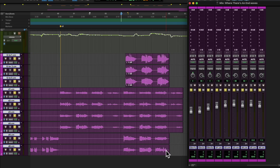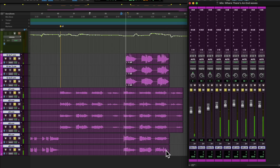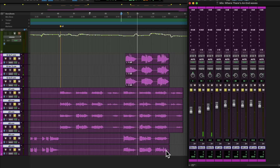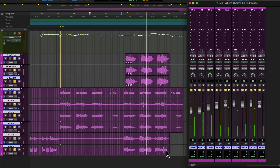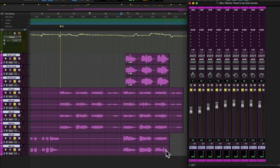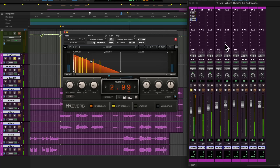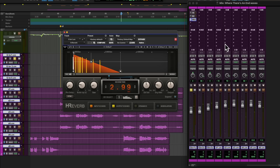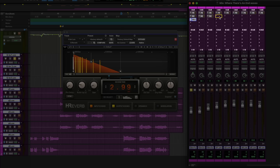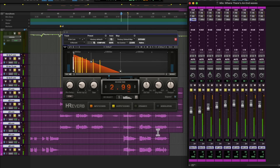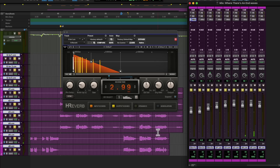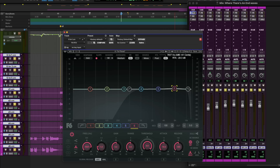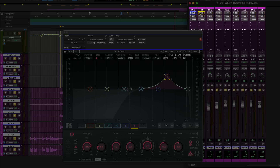Next let's cover plugin booboo number three: pointless plugin duplicates. I've just shaped one of the voices with EQ, compression and reverb. But I want all of the vocals to have the same tone, so let's just duplicate all of those inserts across all the other vocals. Surely that's the best way to mix this vocal? Wrong. Two issues here. The first being, if you decide later to change any of these settings and you want those settings across all the other tracks, you'll need to go through and copy and paste all of those changes across to each plugin, which is a huge, boring waste of time.